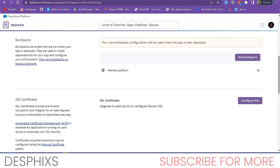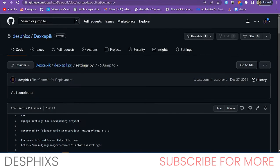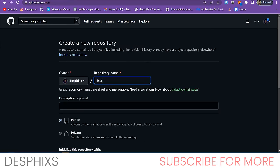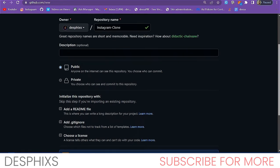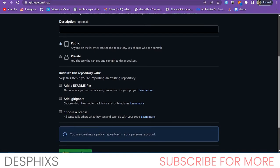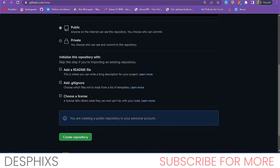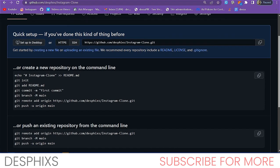Now head over to GitHub and create a new repository for your project. I'll call it 'instagram-clone'. You can make it public or private — it doesn't really matter. Go ahead and create the repository. We'll need to commit the code from our local PC to this GitHub repository so Heroku can pull from it.